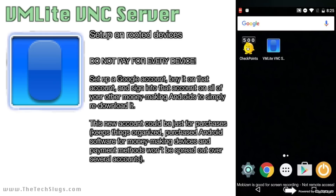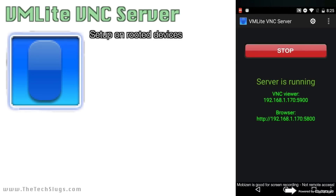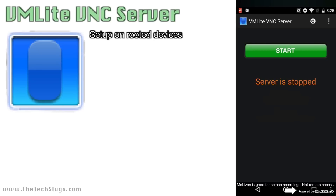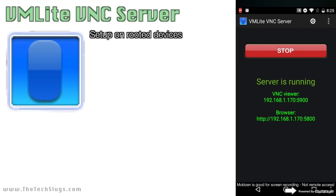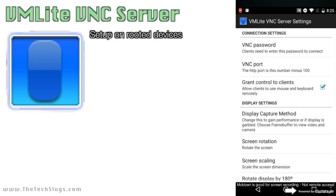Once you download and open the app, all you have to do is click Start. There's going to be an IP address and an address you can enter into your browser, but I recommend using a VNC viewer rather than your browser. Enter that into the VNC viewer on your local network. I talked about port forwarding in the Control Money-Making iOS Devices tutorial and in the web article, so look at that if you want to do an external connection. Enter that IP address into the VNC viewer on a computer on the local network, and then you can control your money-making Android from there.